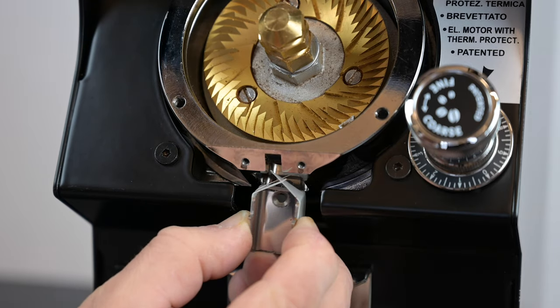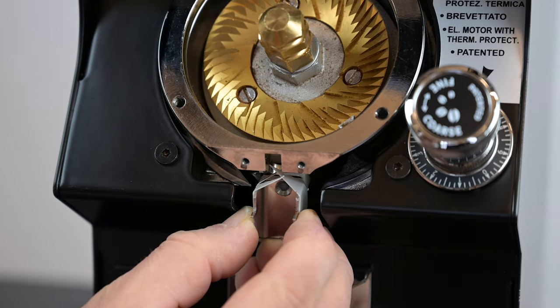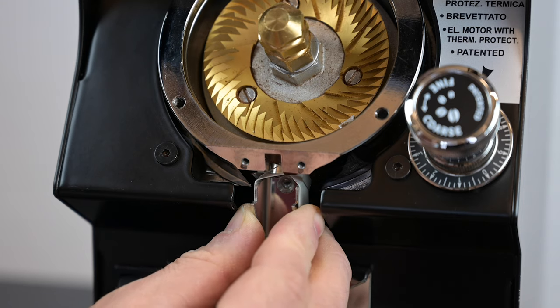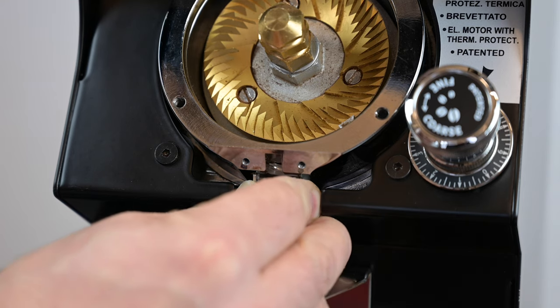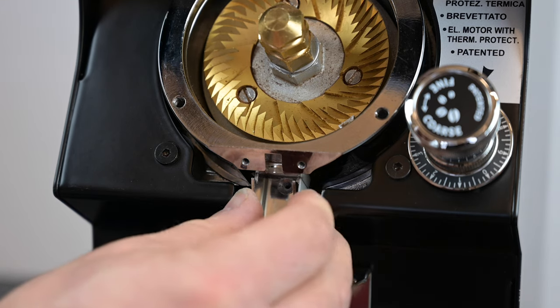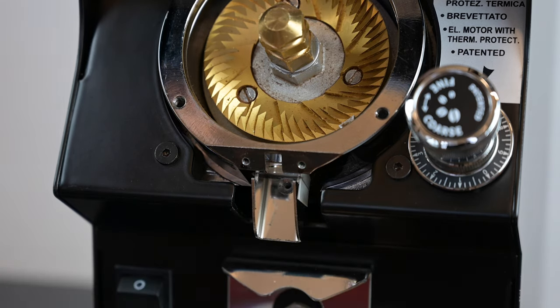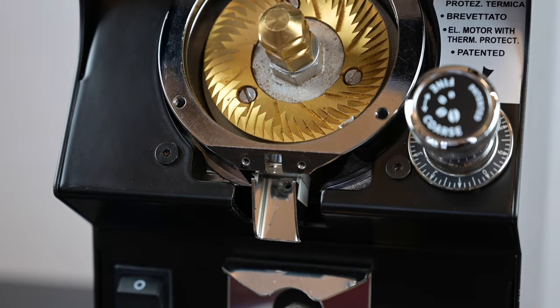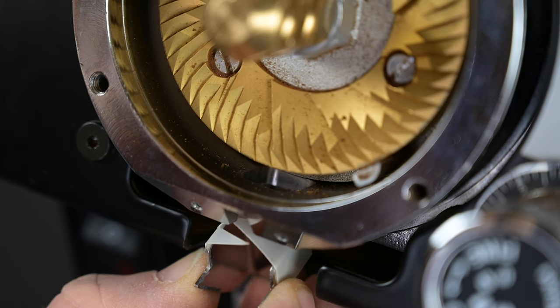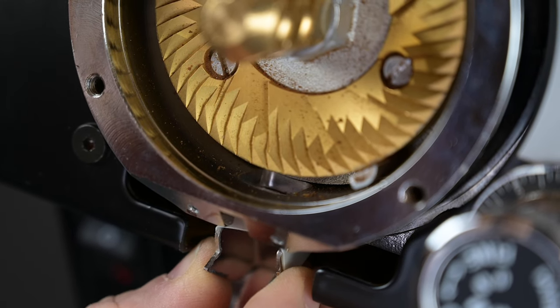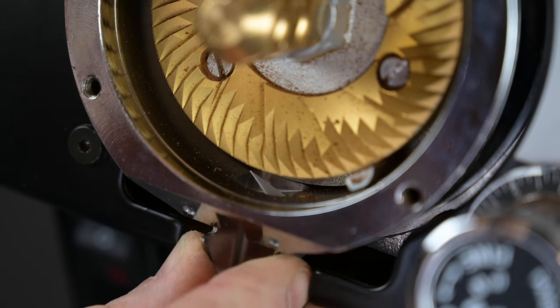Take the chute and unfolded clump crusher and insert directly into the Mythos head, taking note of how the fingers bend. Viewing from a different angle, you can see the clump crusher being folded into position.